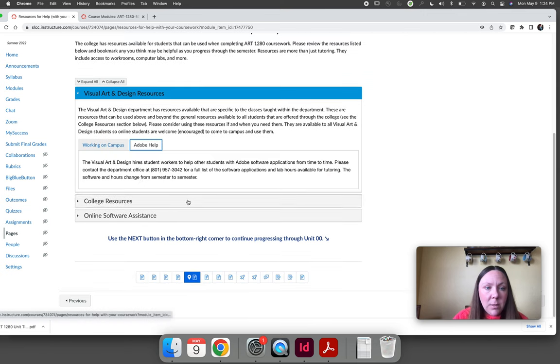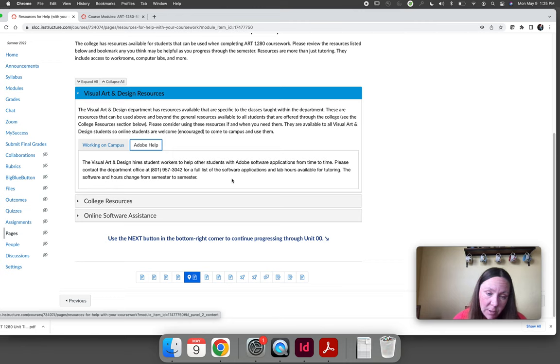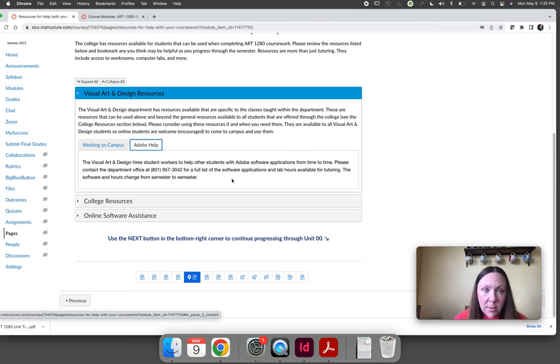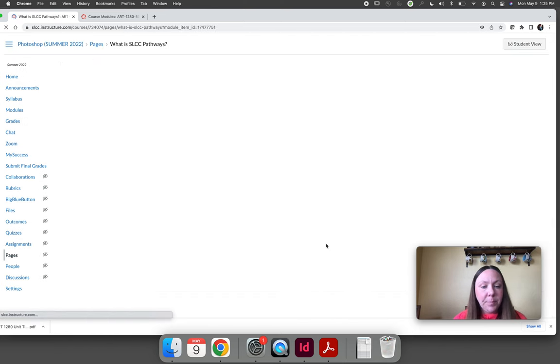It's this tab here. Ask them about Adobe tutoring and see what hours the lab is open this semester and what hours the lab is open for tutoring this semester.